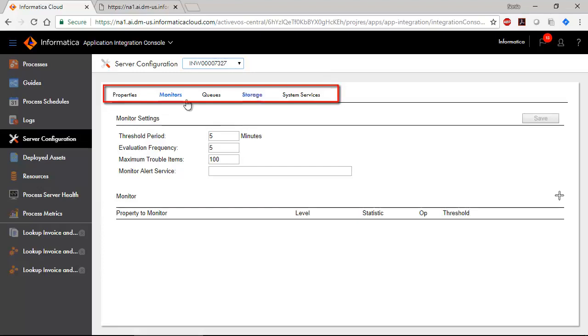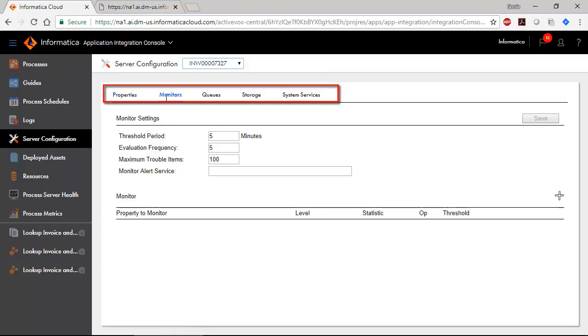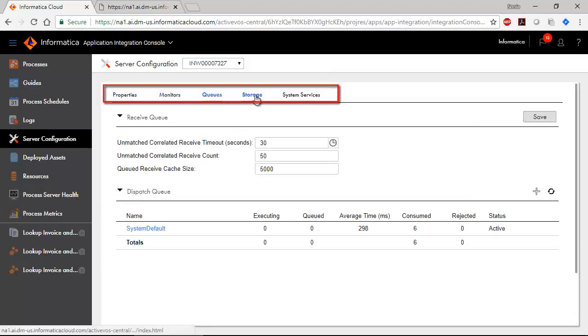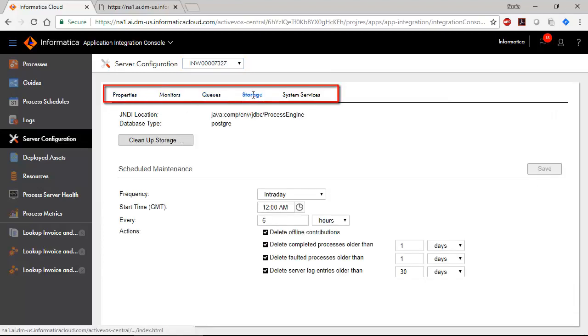You can configure monitors, queues, storage, and some system services.